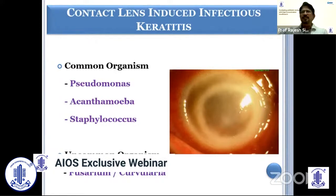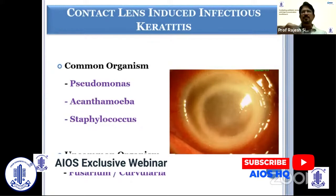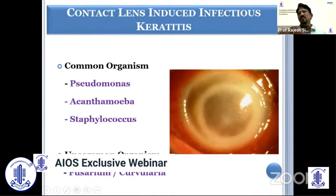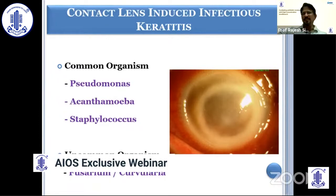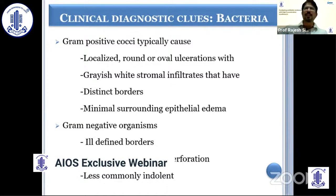Contact lens-induced infectious keratitis: if the patient gives a history of sleeping with contact lenses or swimming with contact lenses, we can suspect certain organisms. If the course is very rapid with a ring ulcer, it can be Pseudomonas. If it is a slightly less rapid course, again with a ring ulcer, one can think of Acanthamoeba. Uncommon organisms like Staph, Fusarium, etc. can also cause infection. So the event history and literature search together give direction for the investigation.